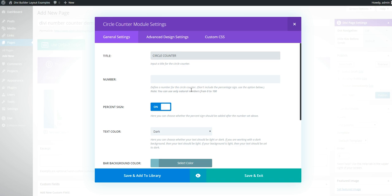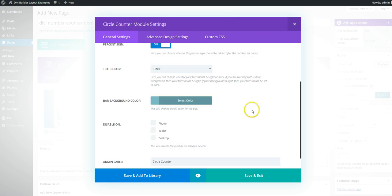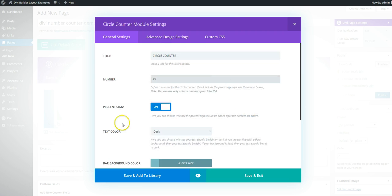We don't really need the title but there it is. We're going to set the number to 75 and for now we're going to leave everything as is.